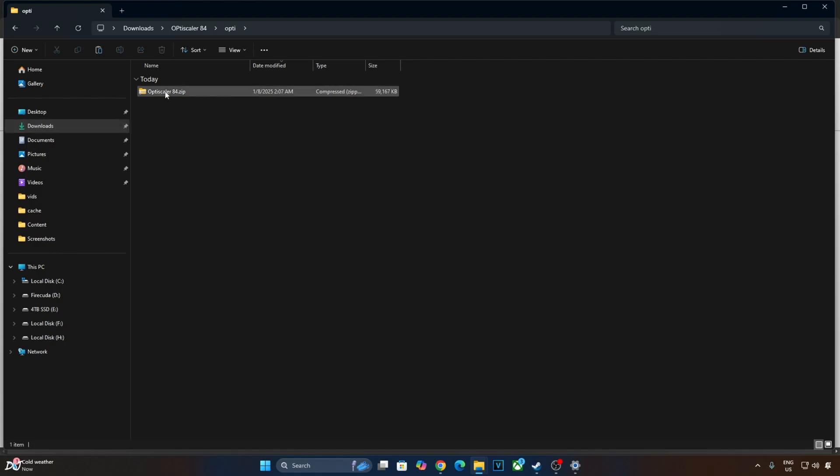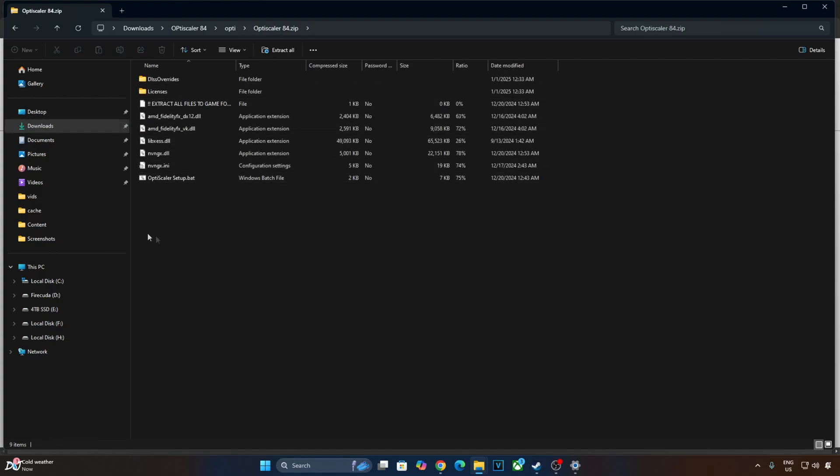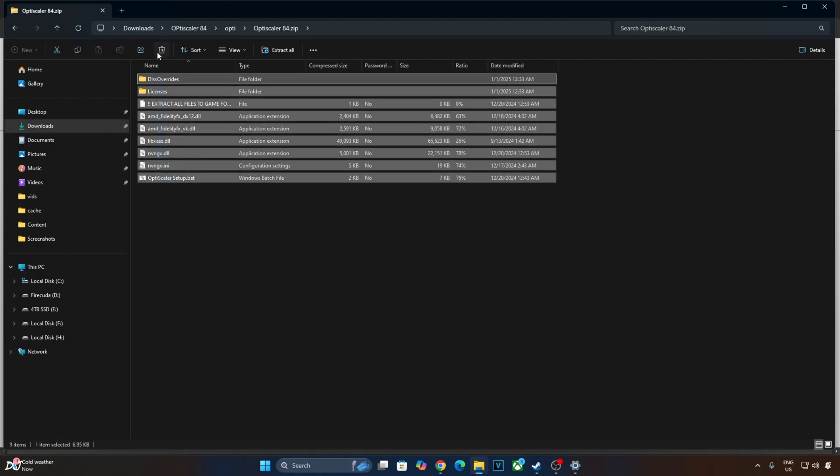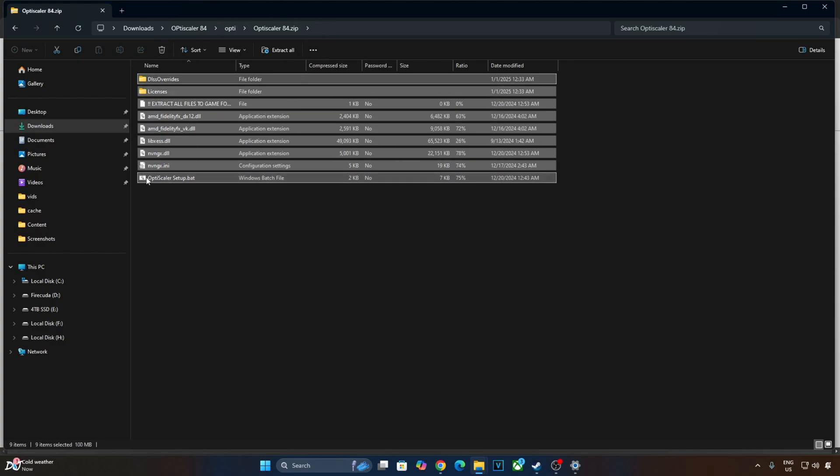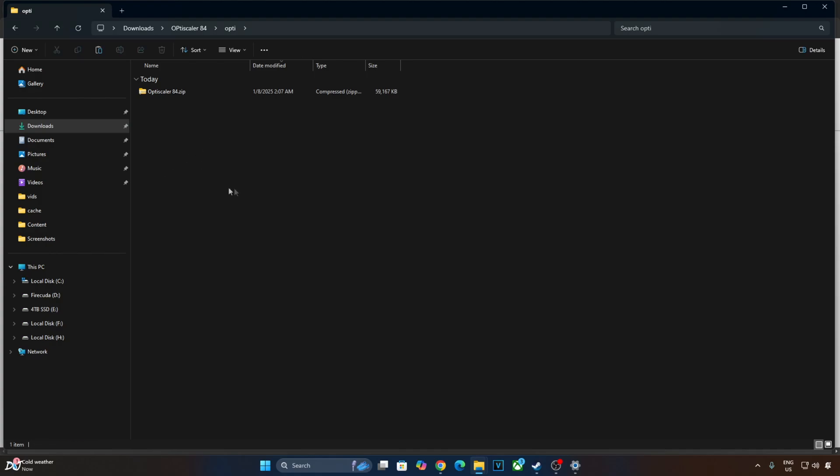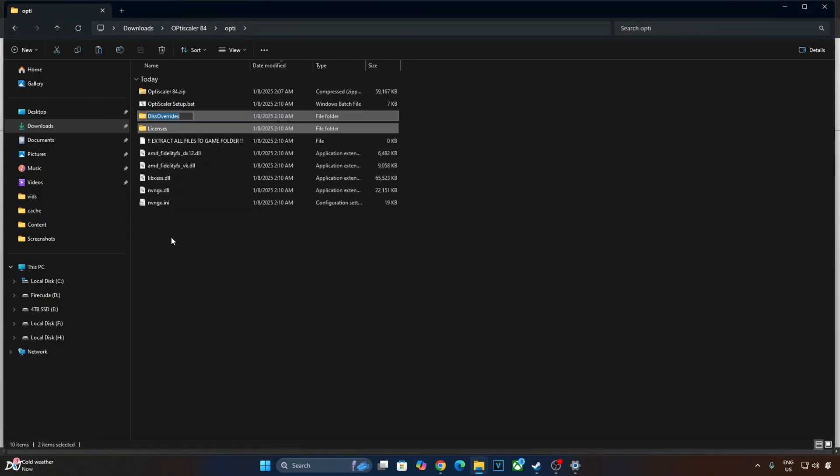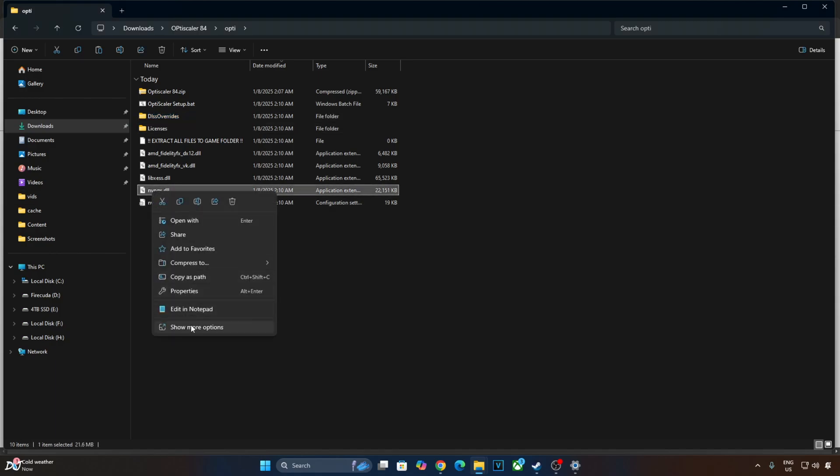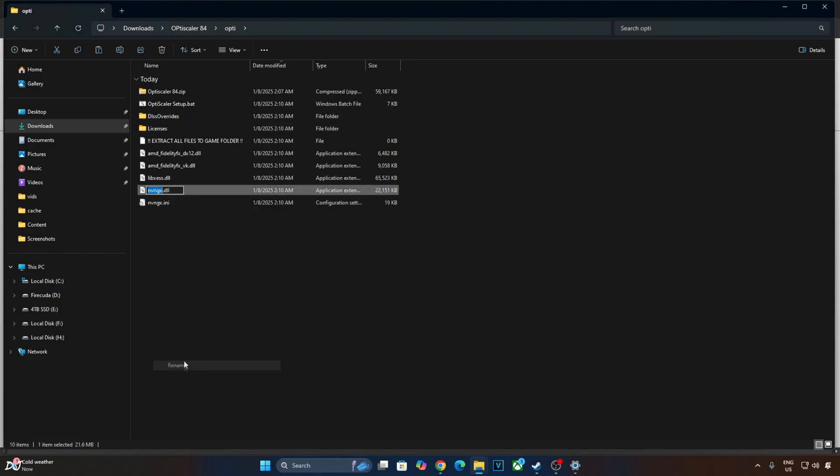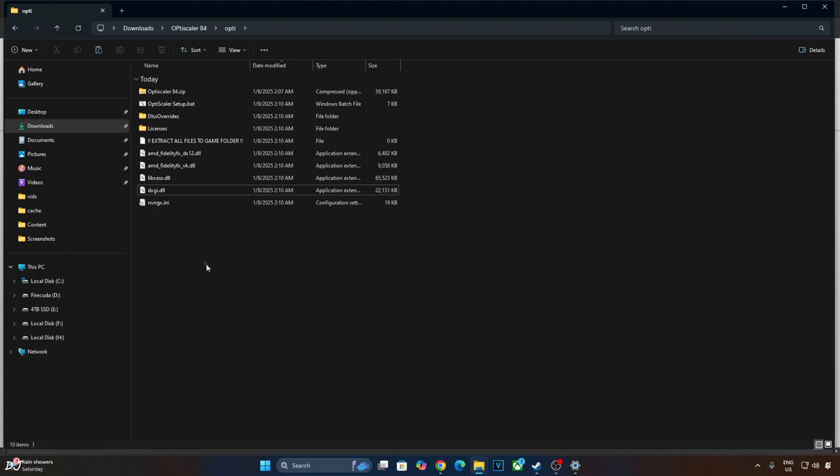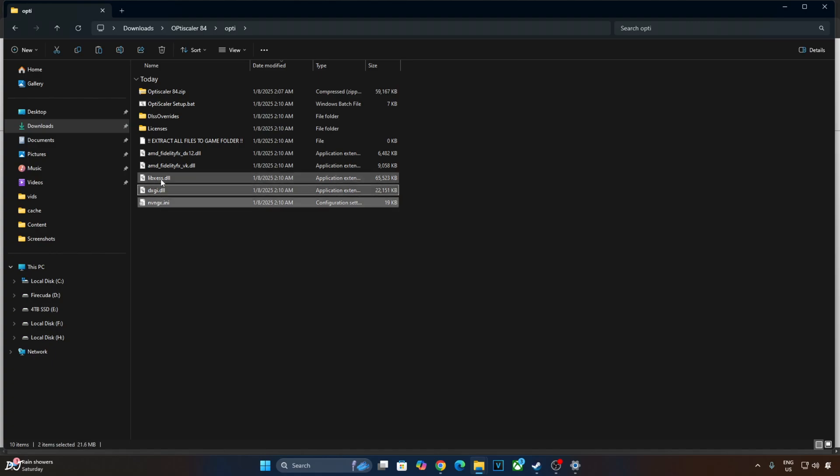Extract the mod's contents. Open the archive file. Select and copy all the files present inside this archive file. Go back. Paste. Change the name of nvngx.dll file to dxgi.dll. Just copy the highlighted files. Four of them.